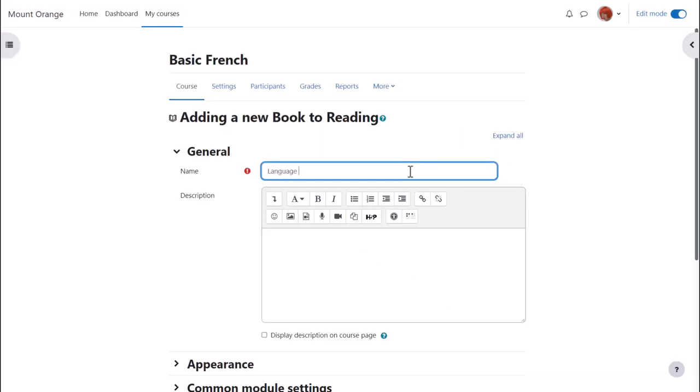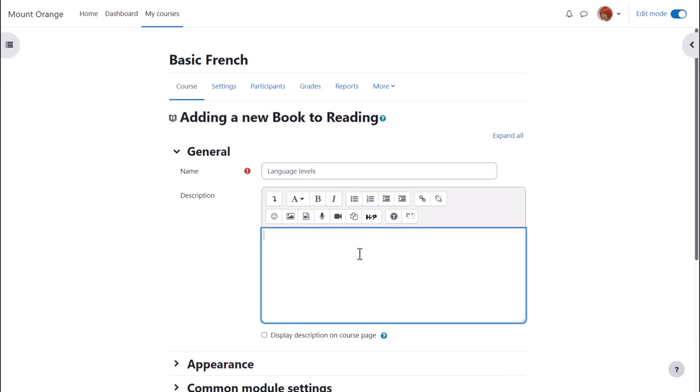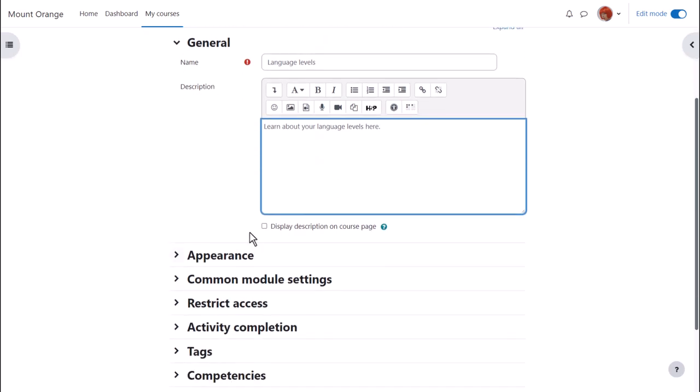We give our book a name and if needed a description and if we want to display this description on the course page we check the box. Note that if you check this box the description will display at the top of each of the sections or chapters in your book.